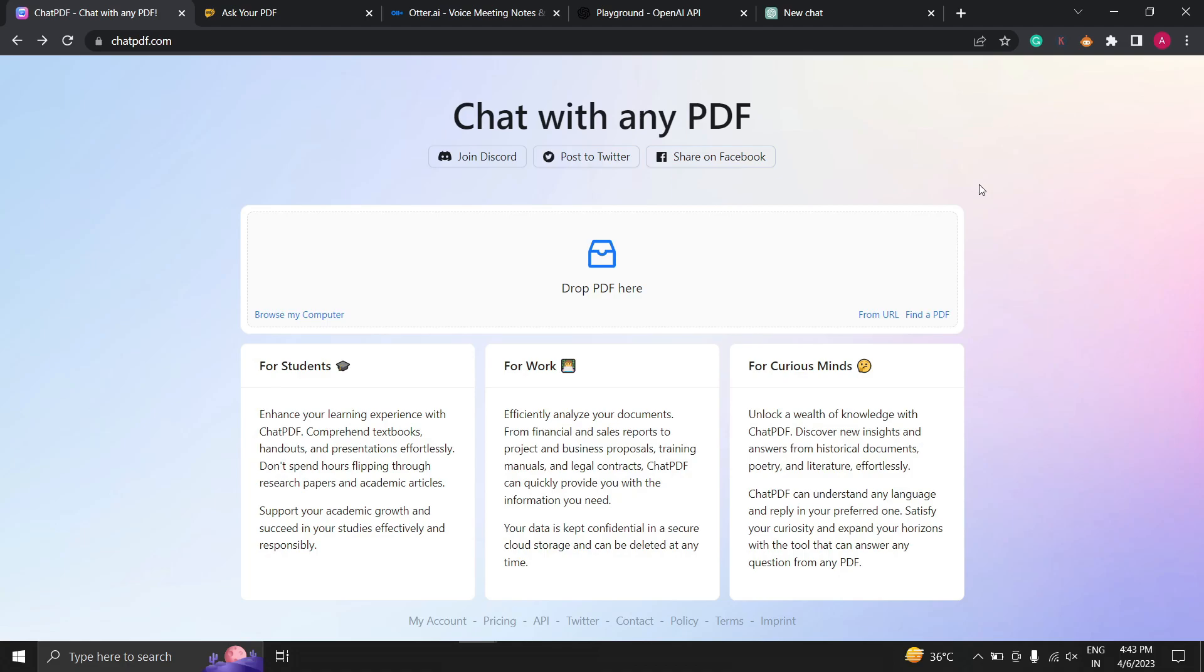The first AI tool I am going to discuss is Chat PDF. Chat PDF is an AI-powered app that will make reading journals, articles easier and faster.